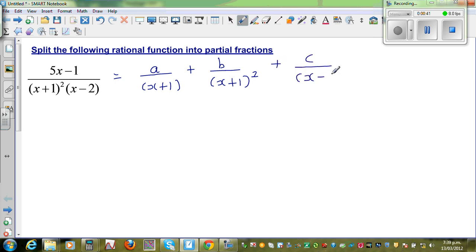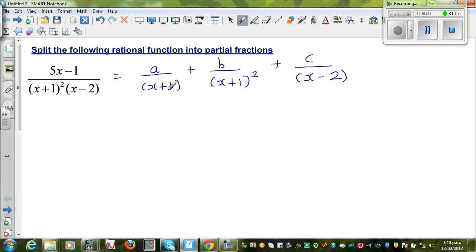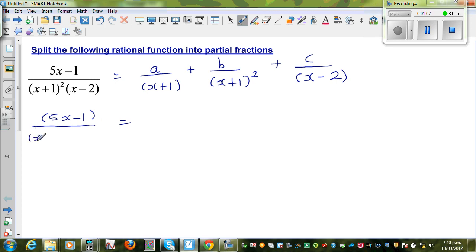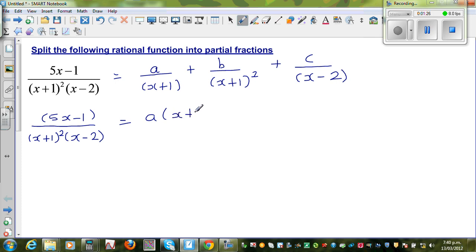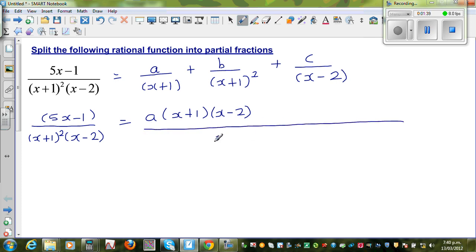I'll explain how you can write this. So here, you write A over (x+1), and then the quadratic form, plus C over (x−2). Now to make the denominators equal, can we write 5x−1 over (x+1) squared times (x−2)? To make the denominators equal, I should multiply A by (x+1)(x−2), so the numerator has to be multiplied by (x+1) times (x−2). The common denominator is (x+1) squared times (x−2).